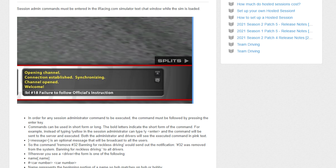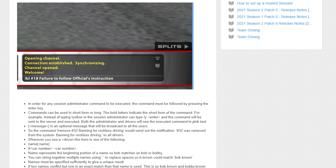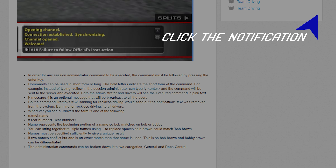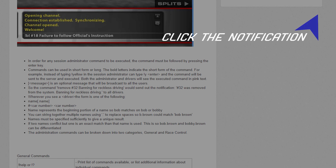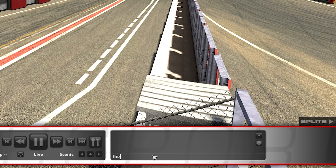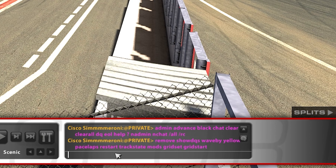A full list of all admin commands while in Sim can be found here, or by typing exclamation mark help in your chat box.